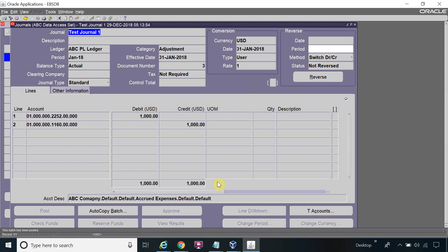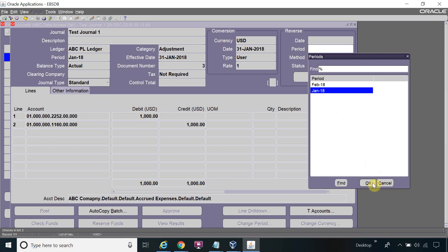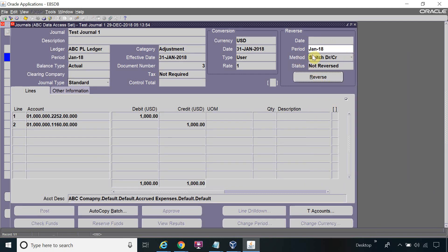Now I have to reverse this journal. Whenever you want to reverse a journal, you click on the Period field on the reversal screen. Select which period you want to reverse the journal in — the same period or the next period. Whatever period is open, you can reverse the journal in, and you can also reverse in a future period, but you cannot post the journal in a future period. I will select January 18 because I want to reverse in the Jan 18 period.